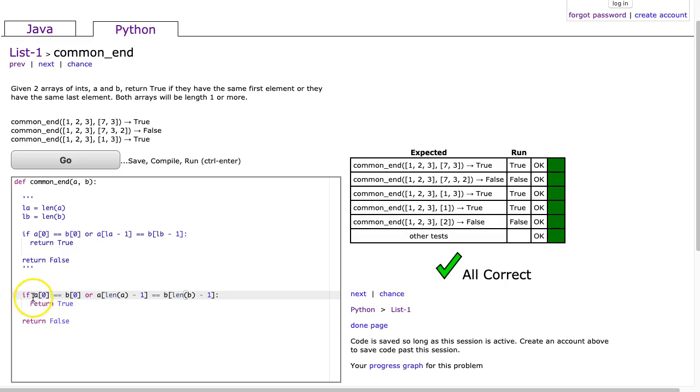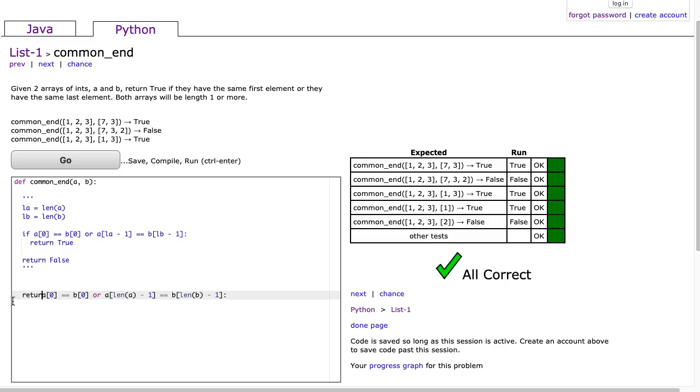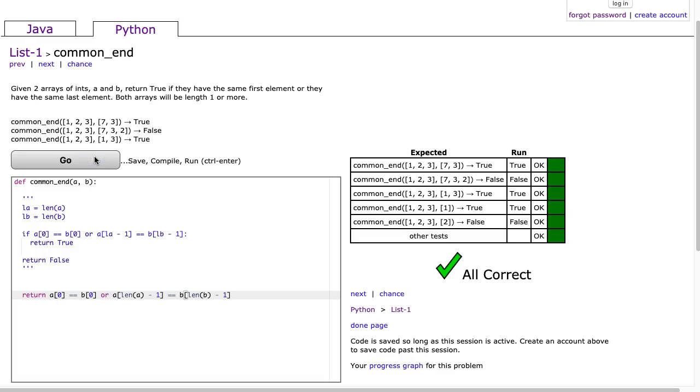Now what I'm going to do is notice that this if statement, if it's true, it returns true, and if it's false, it returns false. So what I can do now is actually delete that, change this if to a return, get rid of that at the end and hit go, and that's it.